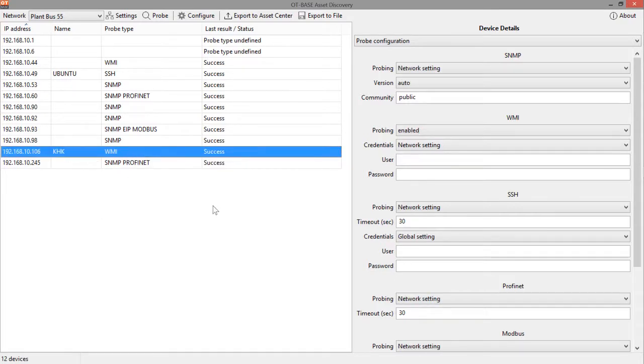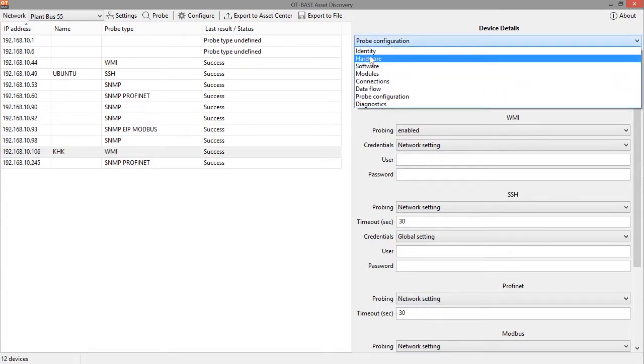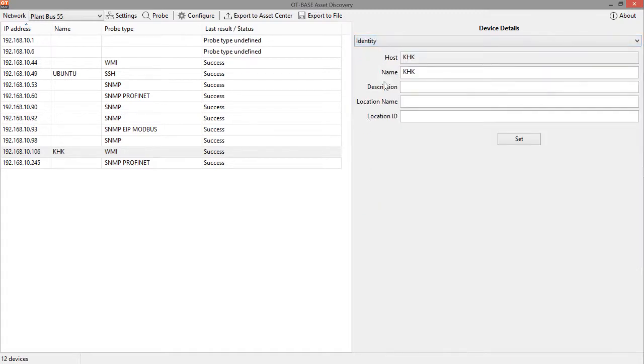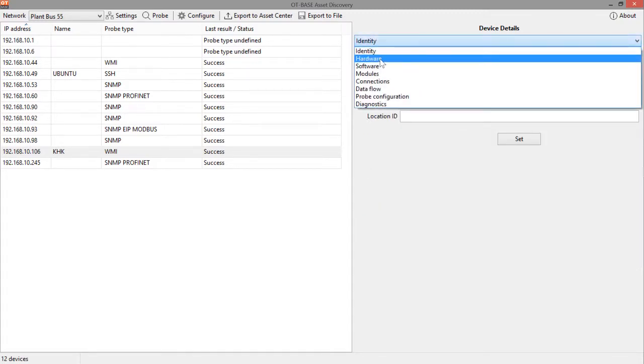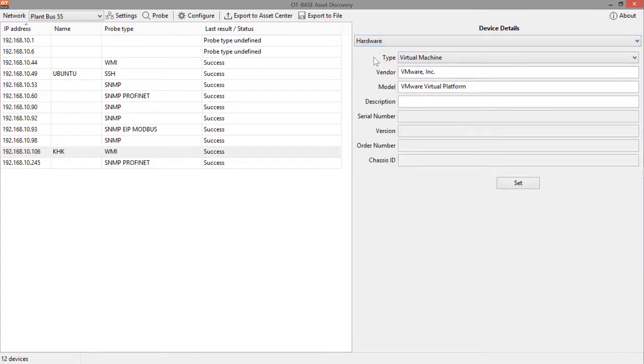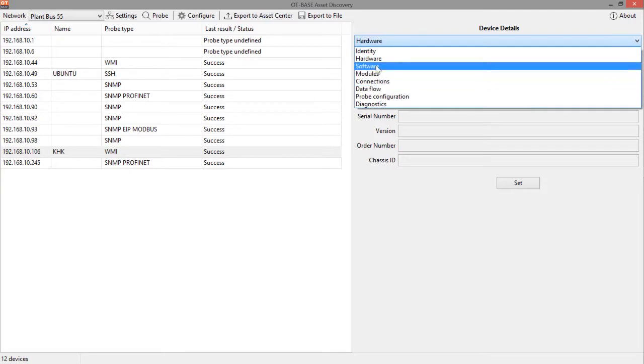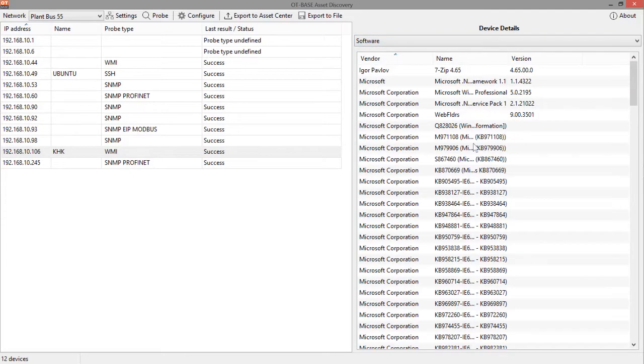And that's about it. So we can do this browsing for any device that we see in the results table. So let's just go back to another different device. Let's look at the identity, hardware.